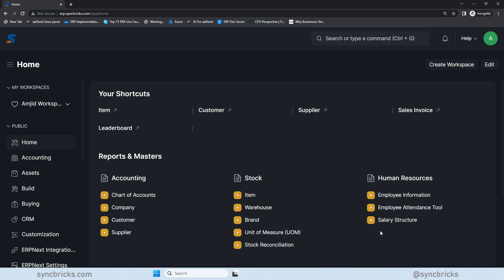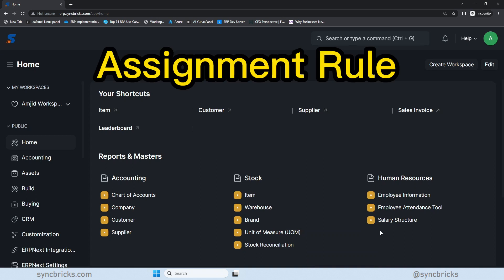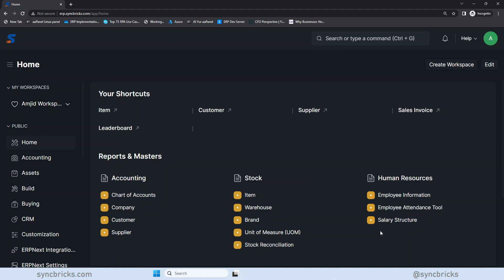Welcome to another video of Syncbricks. In today's video, I'll be talking about the assignment rule in ERPNext. In ERPNext, the assignment rule is the feature that helps automatically assign certain tasks or activities to specific user or teams based on their predefined conditions. This feature streamlines the workflow management by ensuring that the right people get the assigned relevant task without manual intervention.